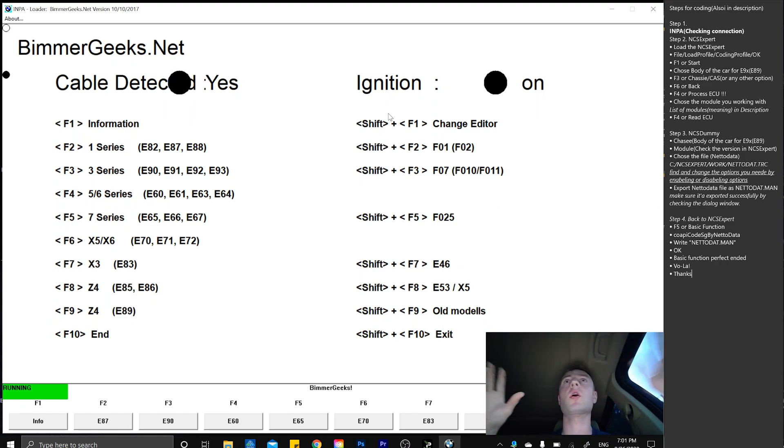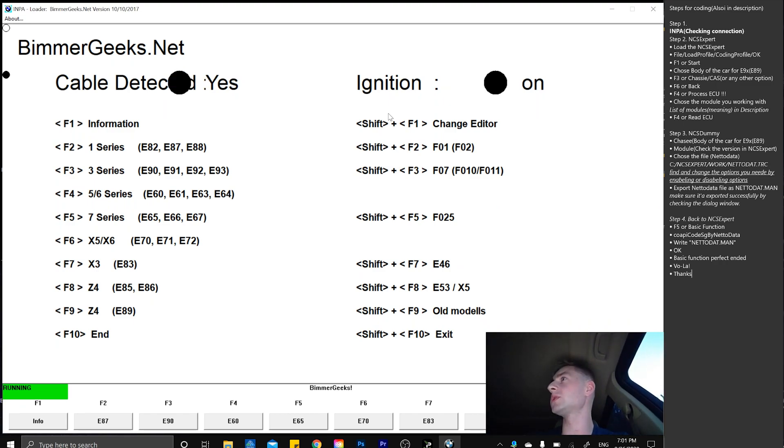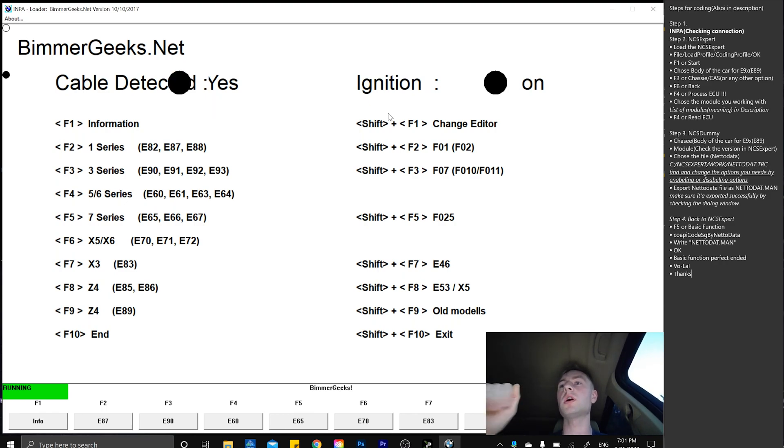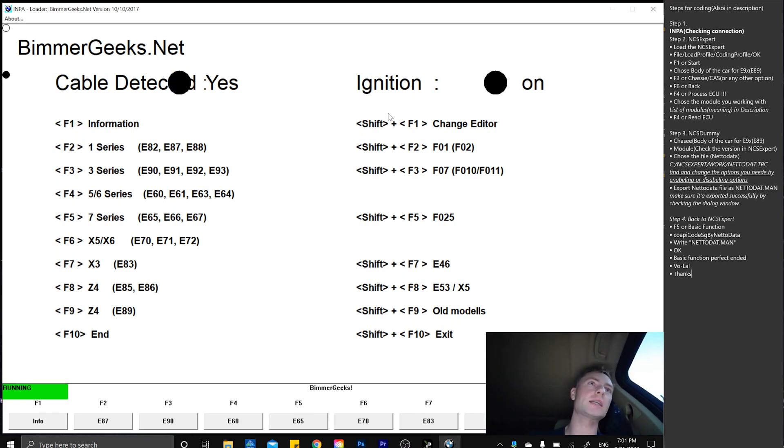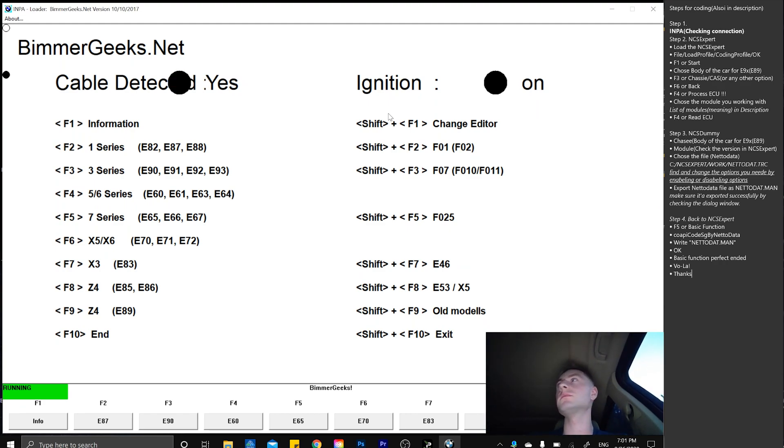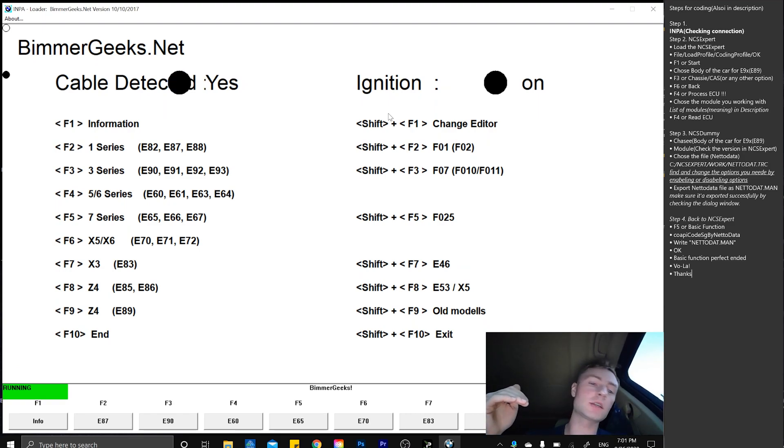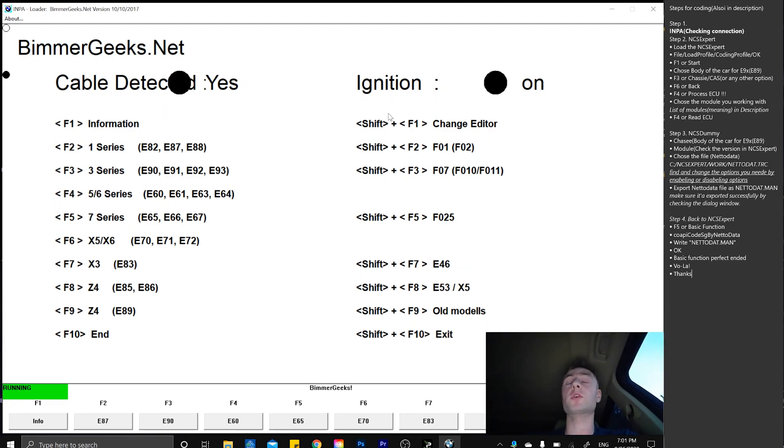We're going to do comfort closing or remote closing windows today. Most BMWs already have options for pressing and holding the open button for three seconds and the windows go down. You're going to be able to open the windows and sunroof, but for closing we don't have that option.